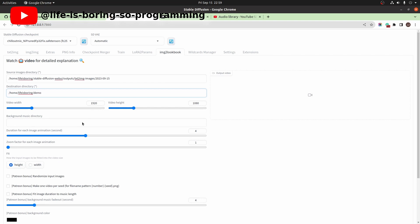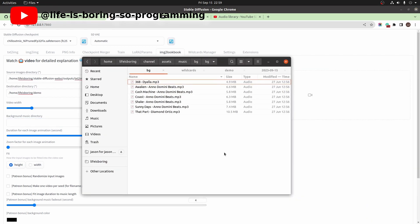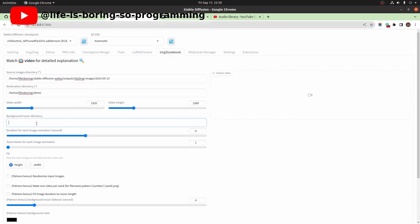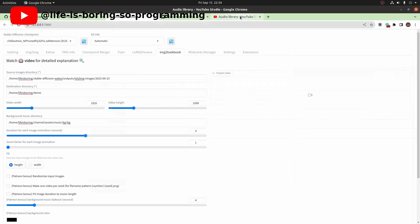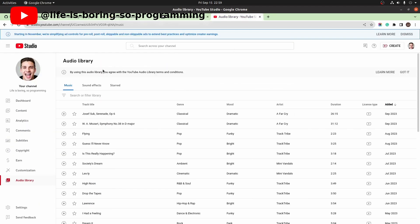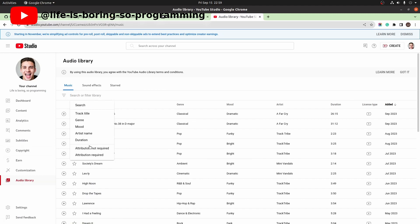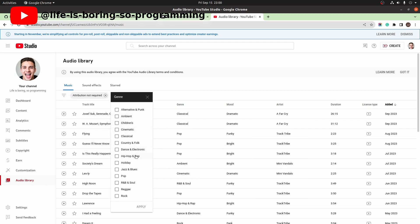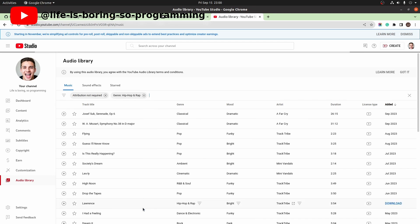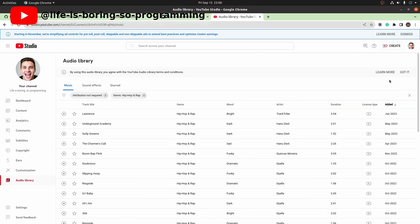The video dimension is landscape. Background music can be set here — if there is more than one music file, it will randomly choose one. To download music, we can go to the audio library from the YouTube Studio. Filter the list with attribution not required, and filter the genre as well. After you find the music you need, you can download it to your local computer.